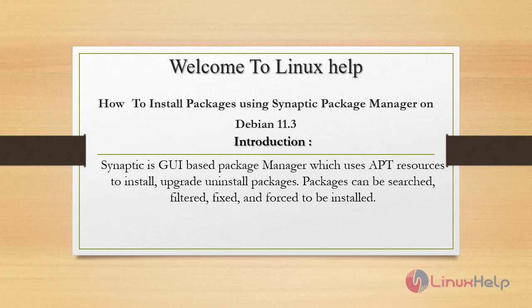Synaptic is a GUI based package manager which uses APT resources to install, upgrade, and uninstall packages. Packages can be searched, filtered, fixed, and forced to be installed.